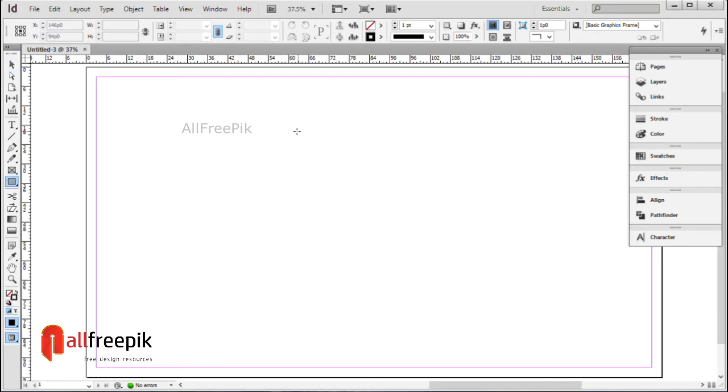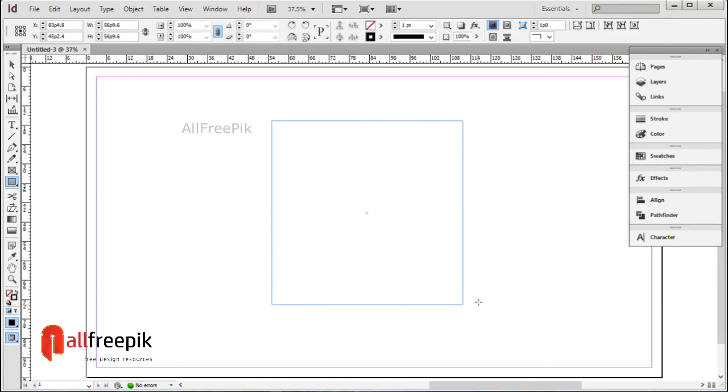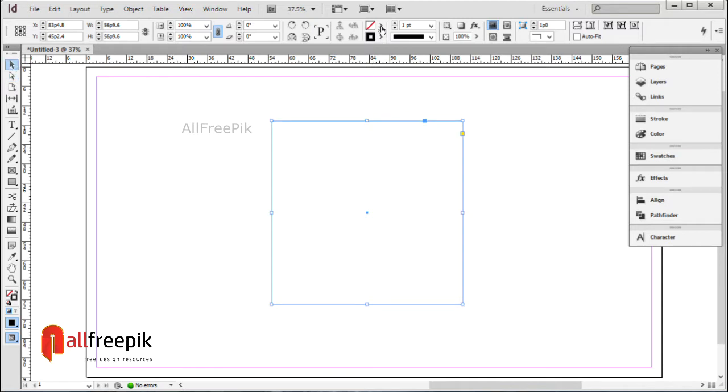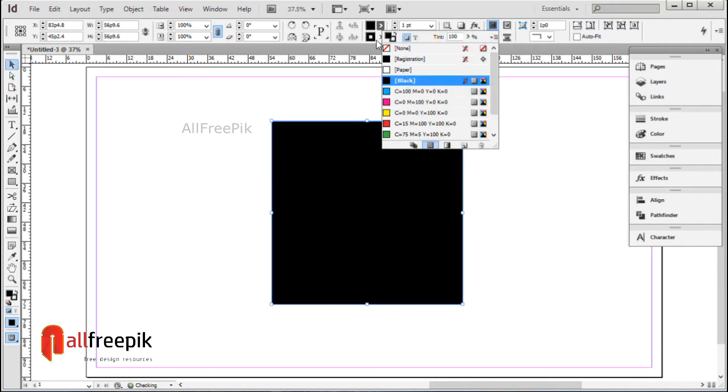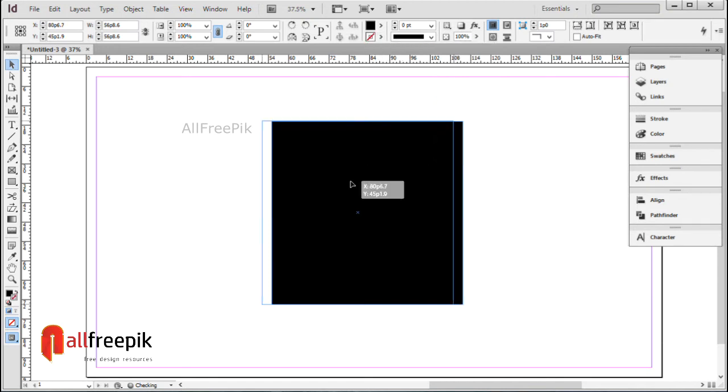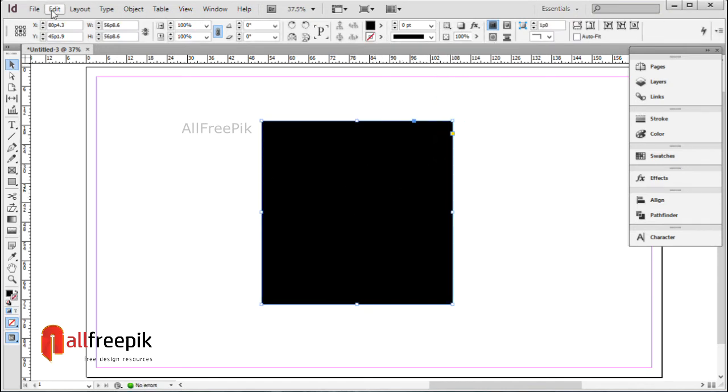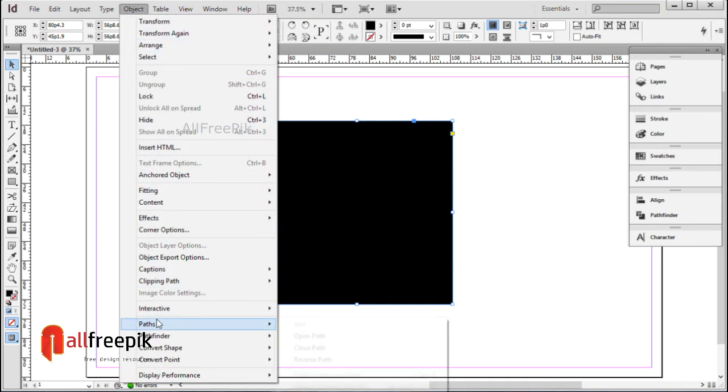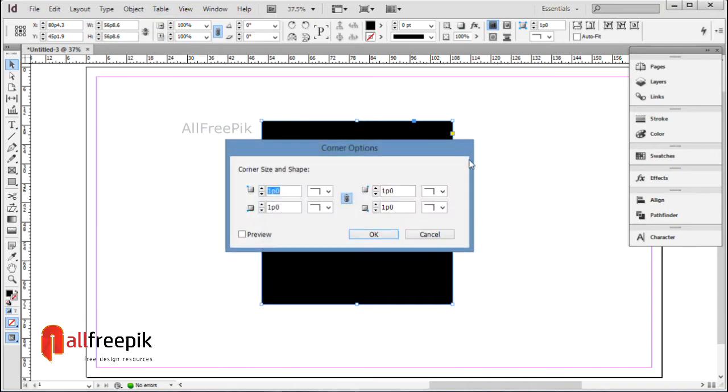Draw a square box shape. Go to object menu and select corner options.